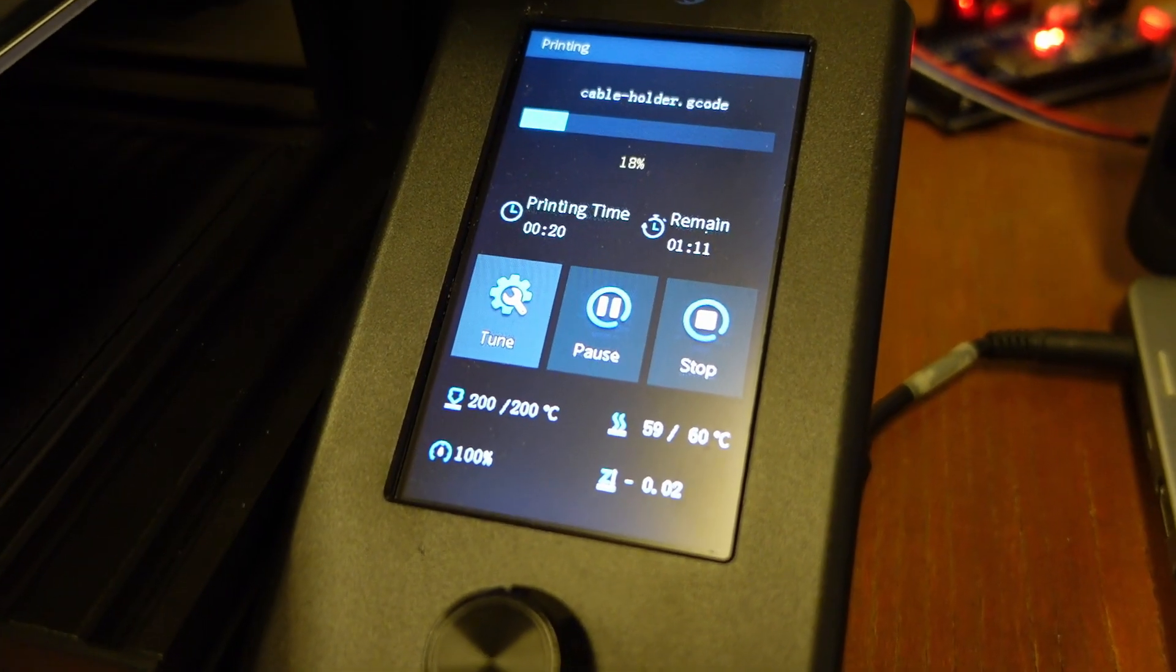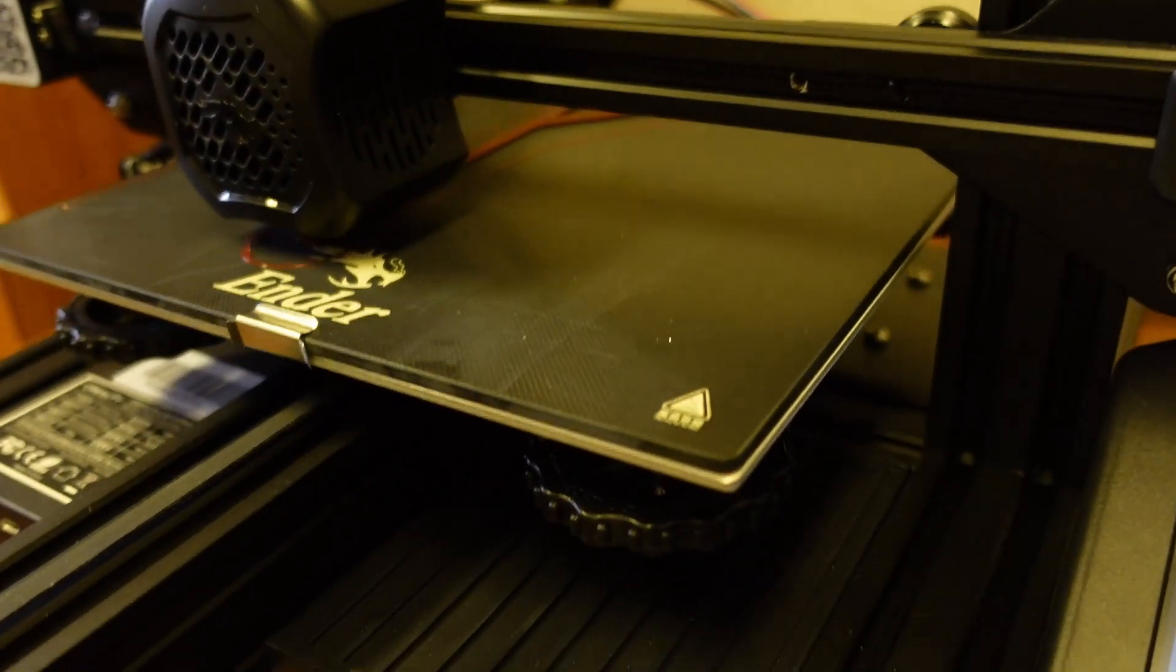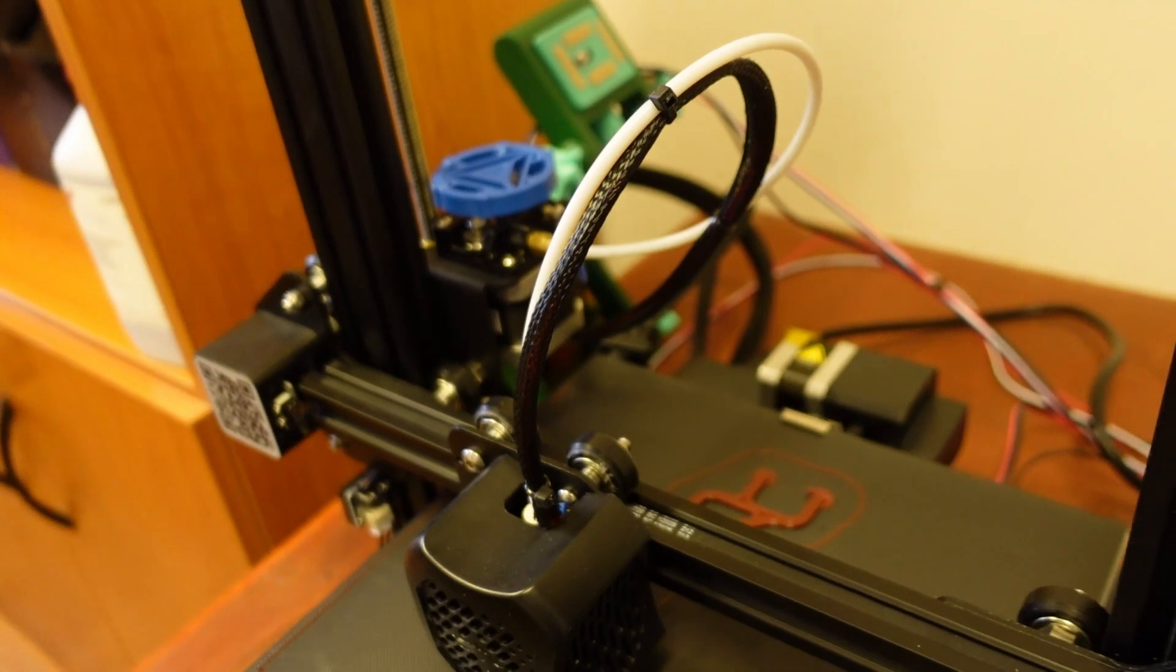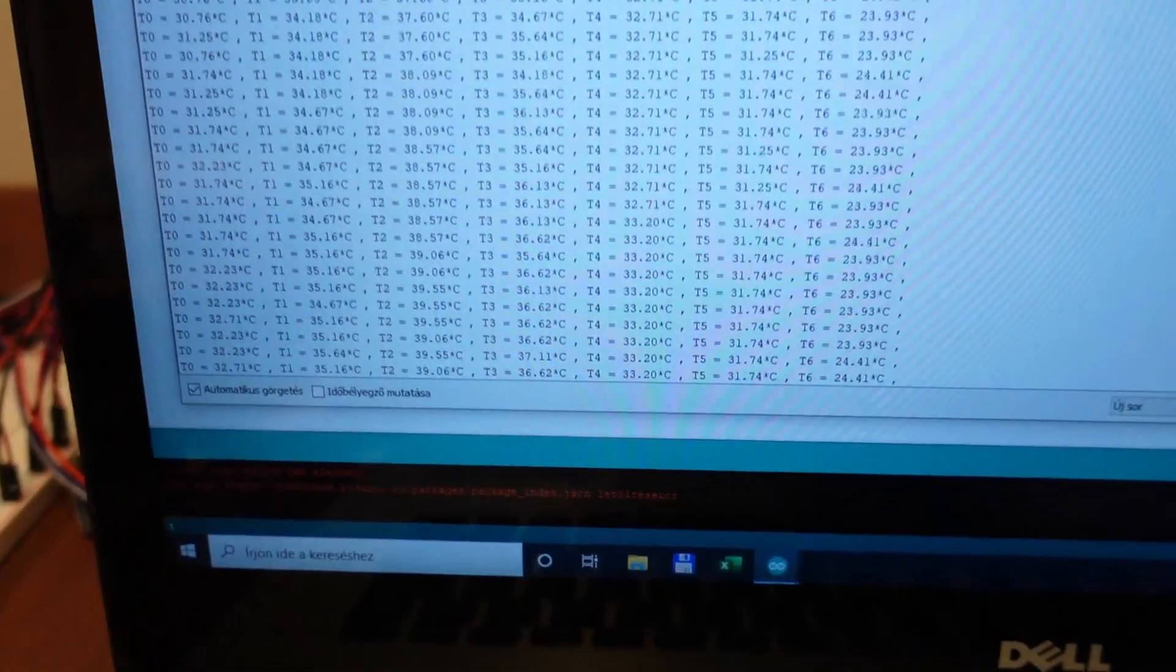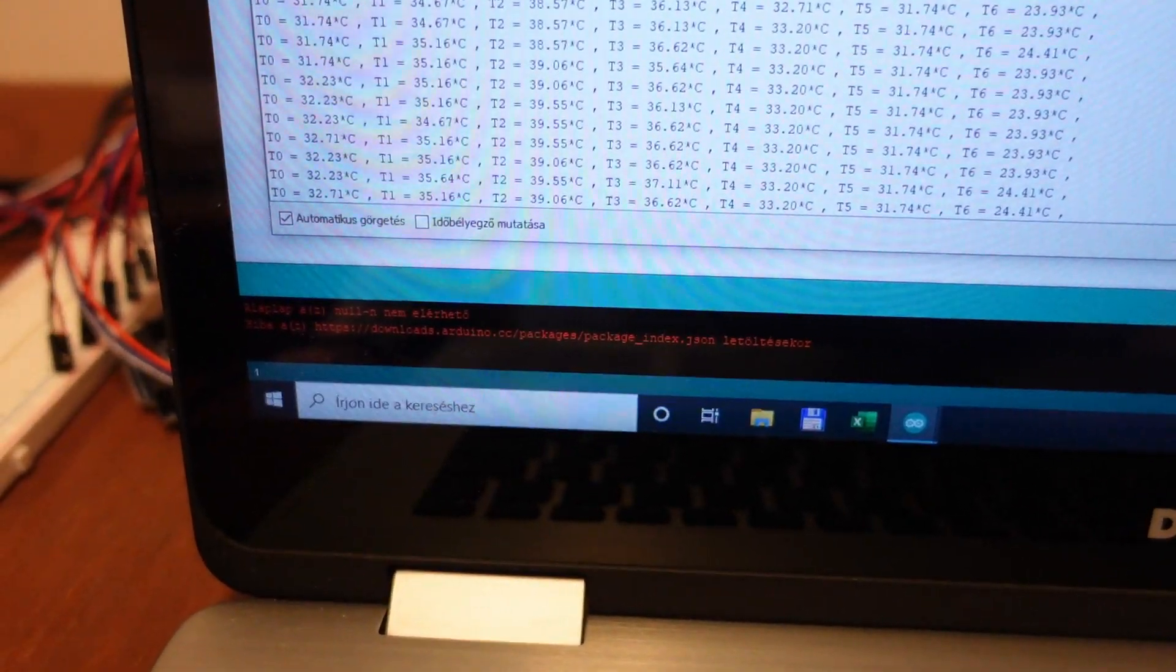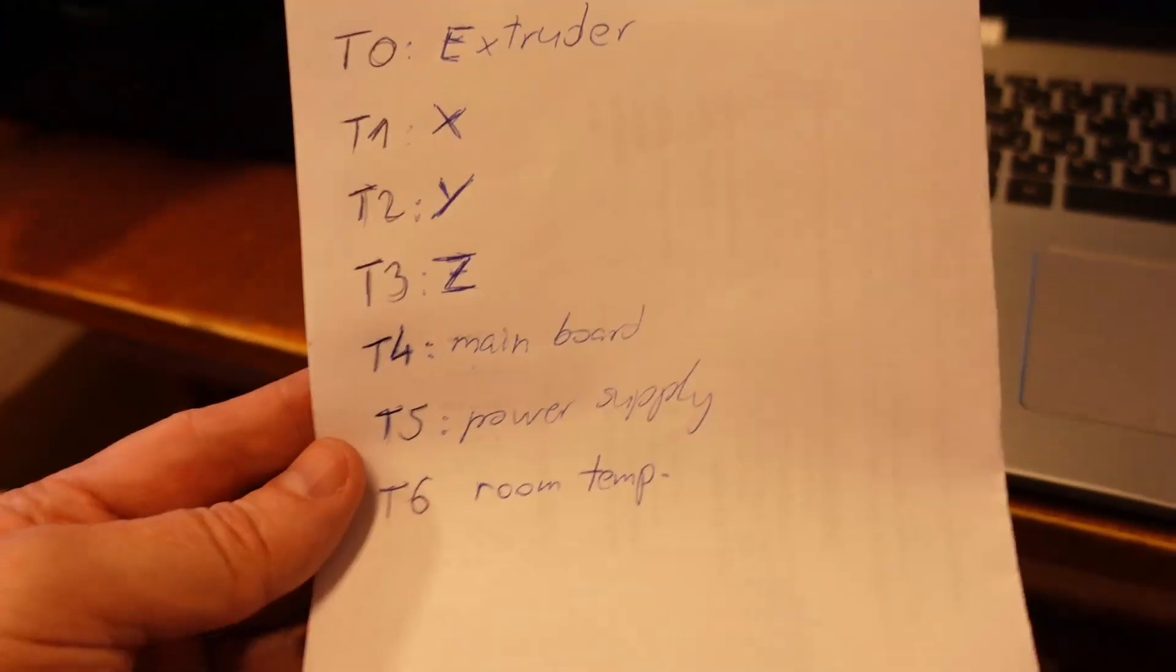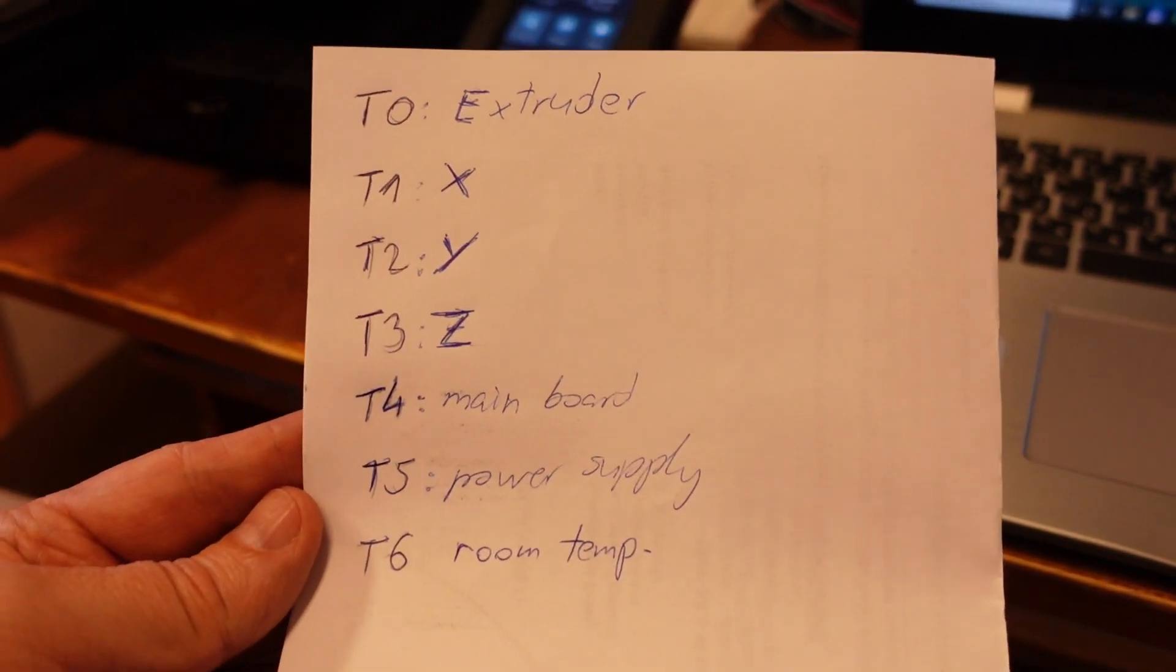It will be approximately one and a half hours printing. It's a cable holder for better cable management on this Ender 3 V2. And so far I am collecting the data every 10 seconds. And I can see that T2 has the highest temperature. And T2 is the Y-axis stepper motor.